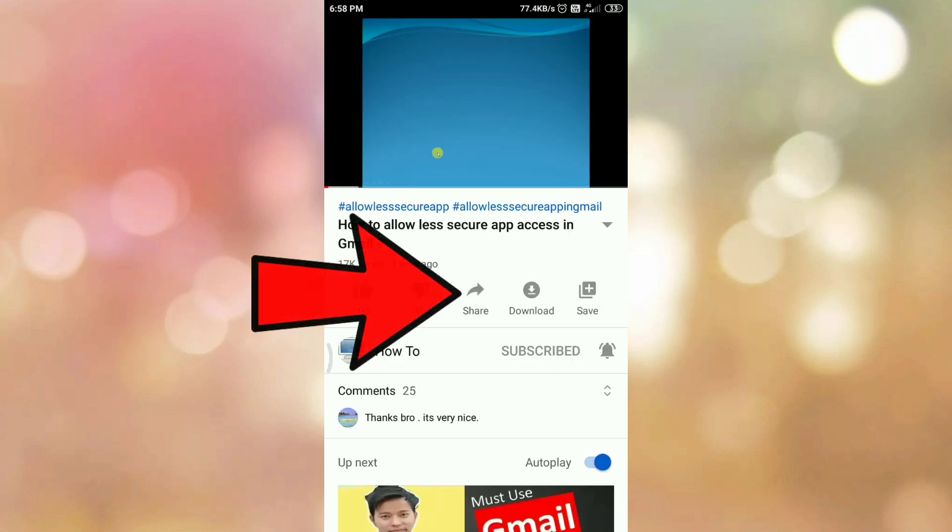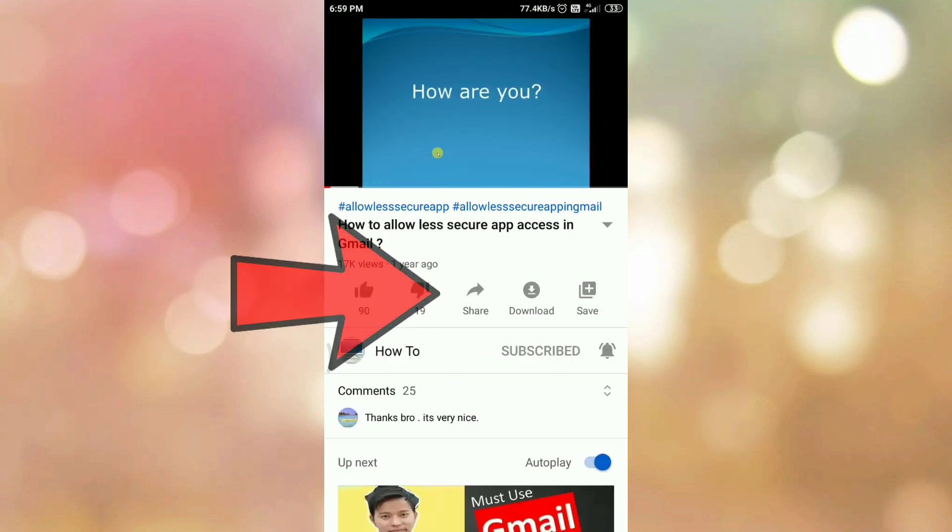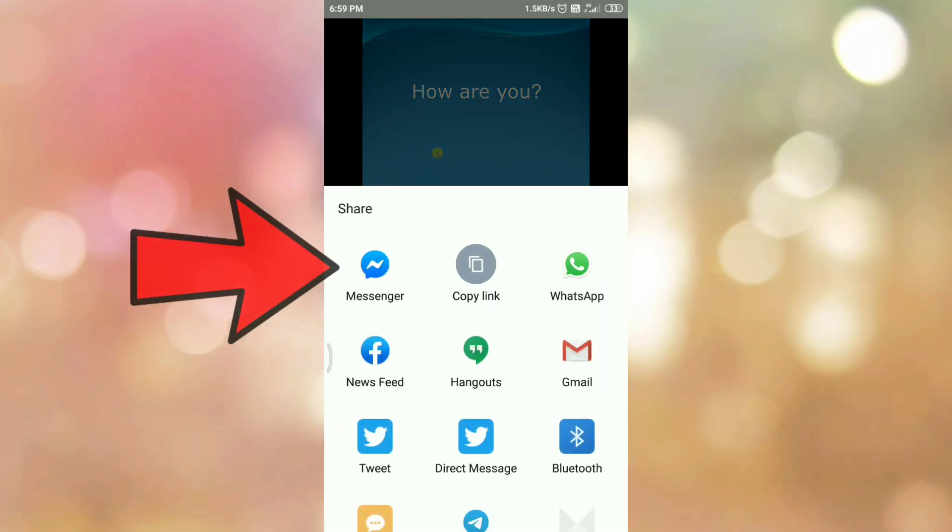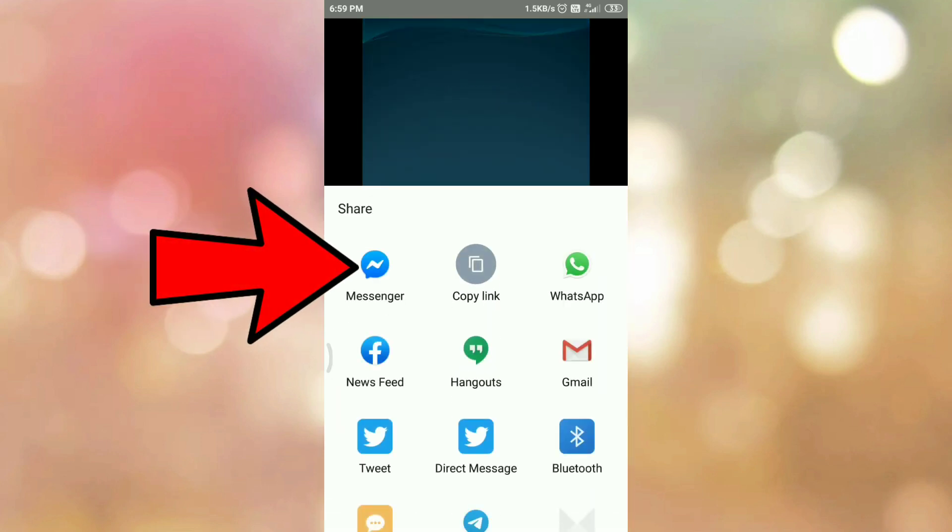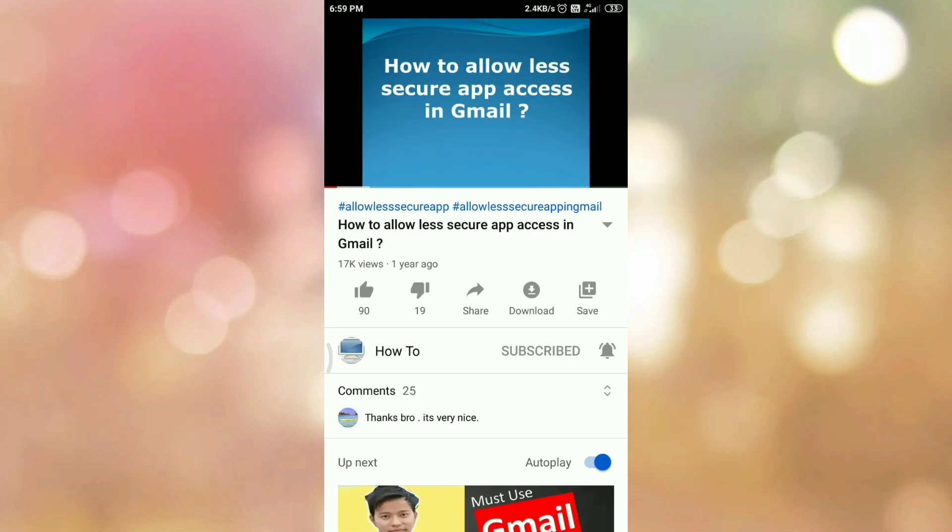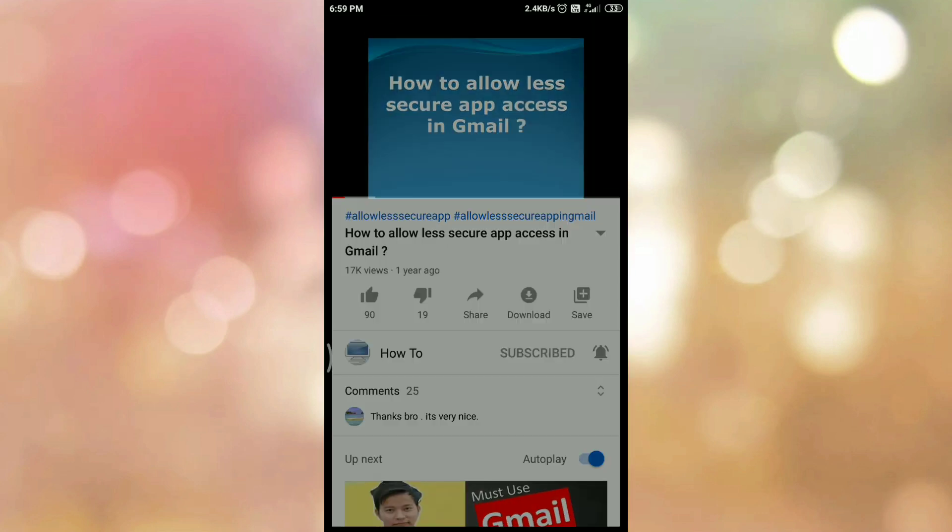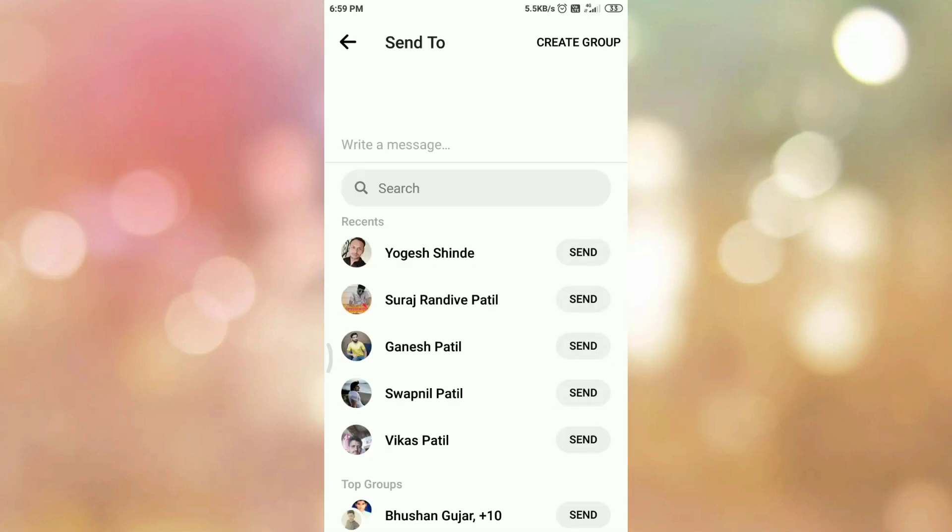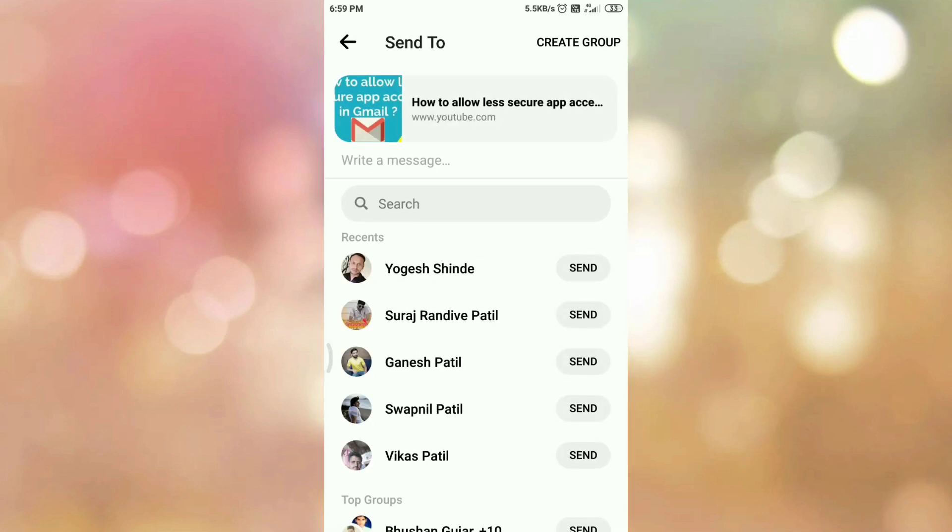Then click on share icon. Then select Facebook Messenger app icon. So it will open your Facebook Messenger app.